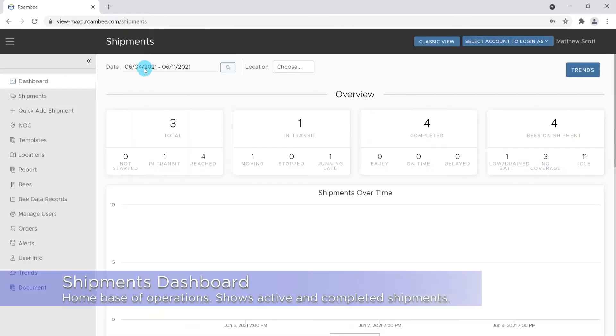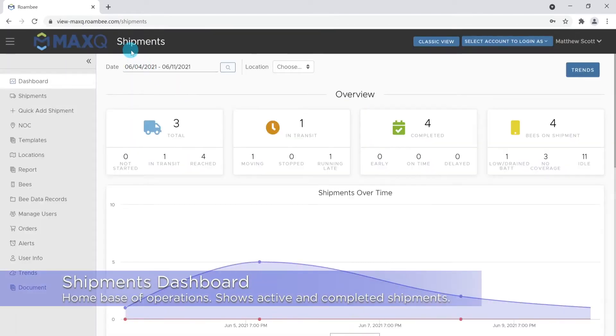Once you're logged in, you will see the Shipments Dashboard. This dashboard will give you a quick status update of your ongoing and completed shipments.